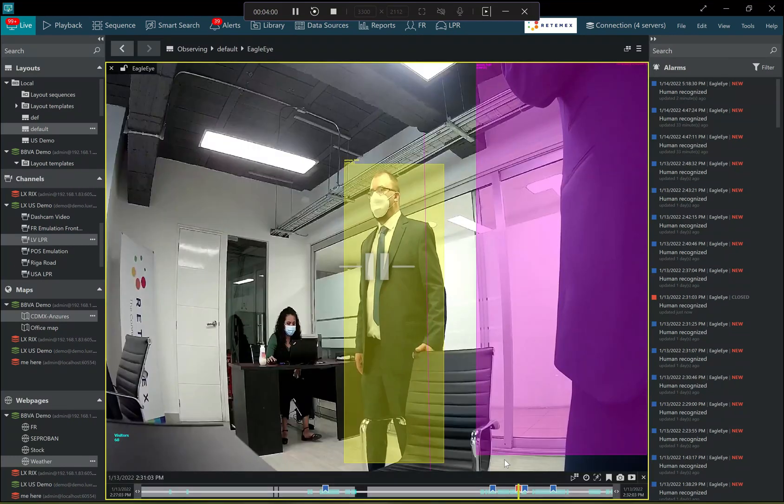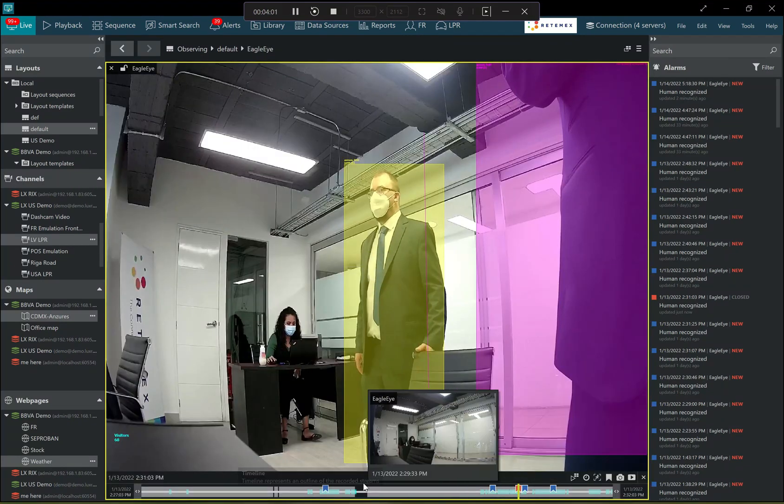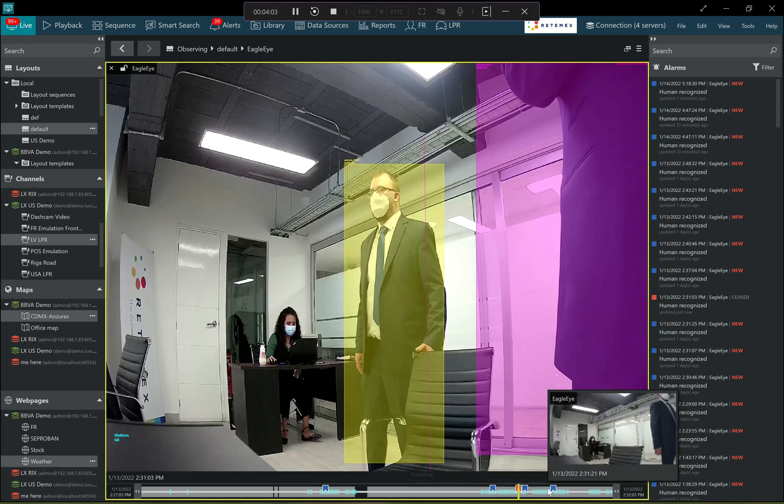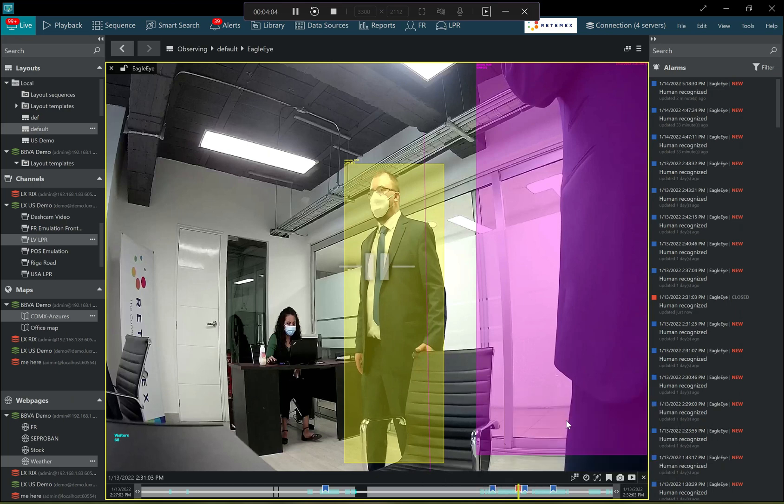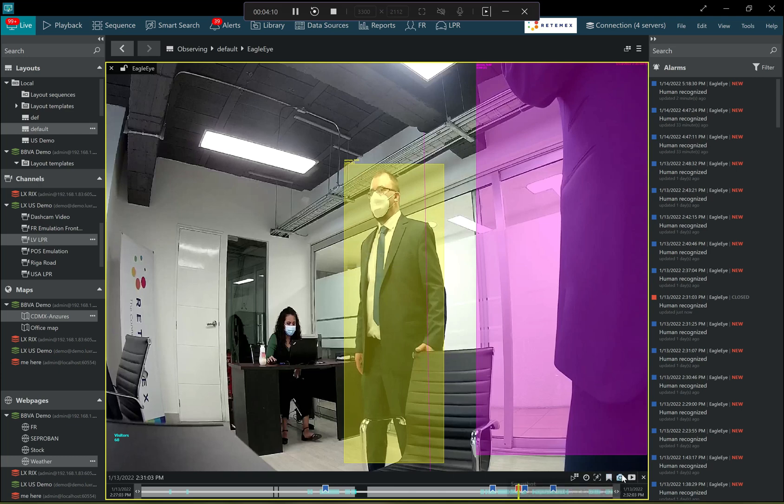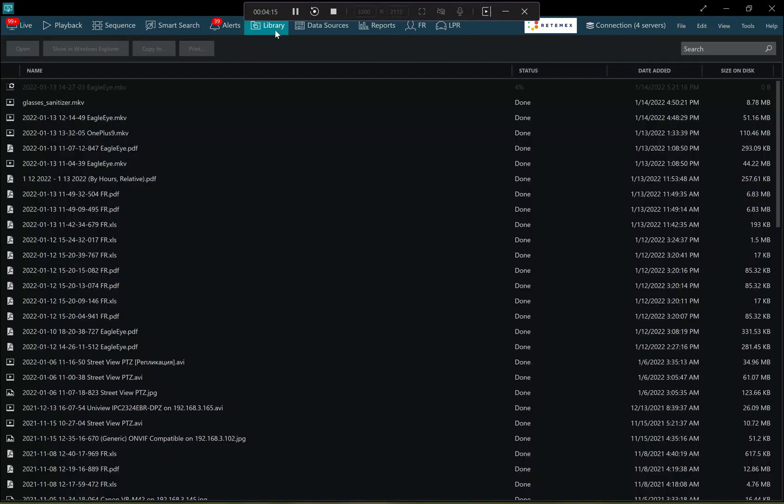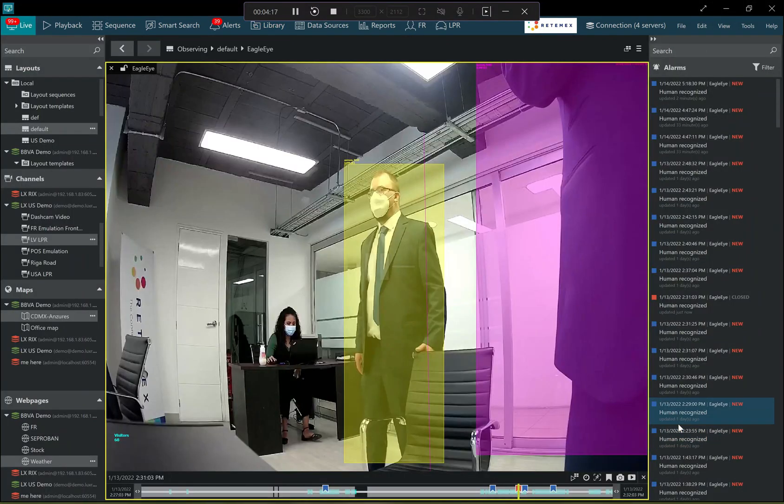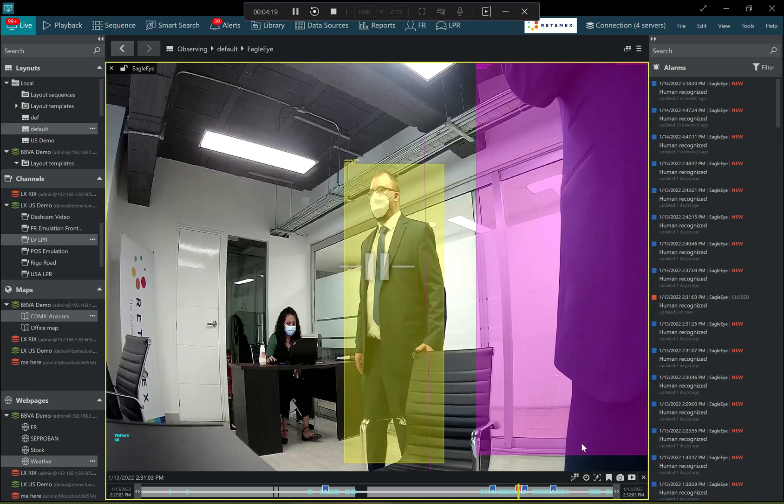So from here it's possible to quickly review the timeline, replay the incident and then from here maybe put an additional bookmark on this incident, export the snapshot, export the whole video with a single click. It goes directly to the library and then it's also possible to switch to the fully featured playback from here.